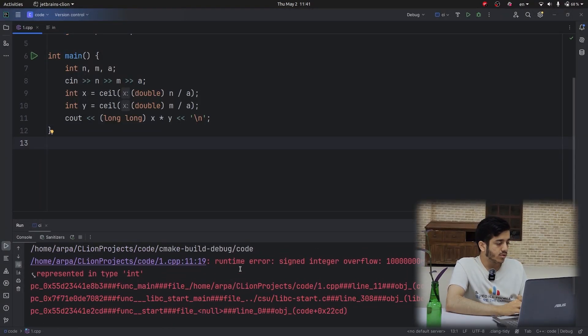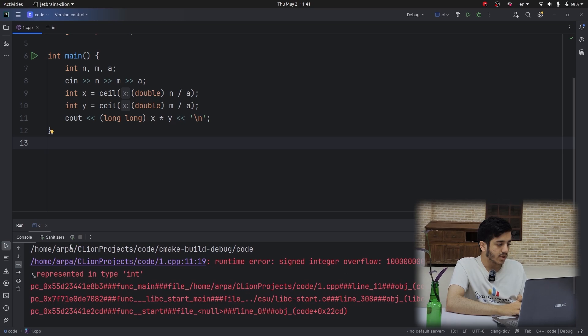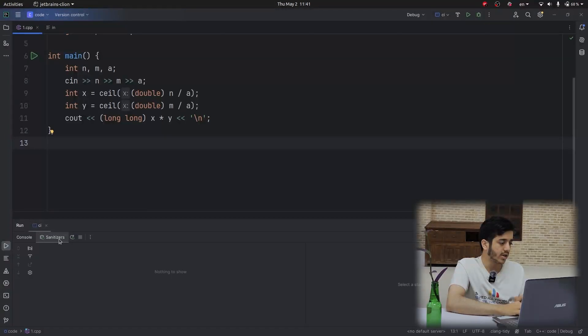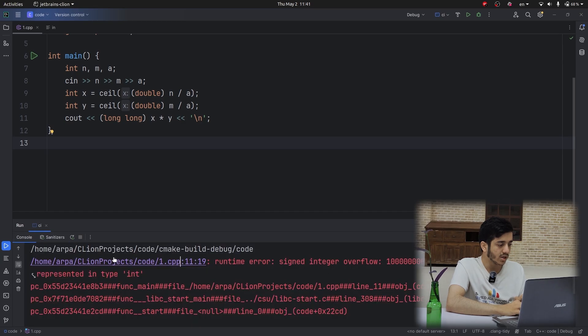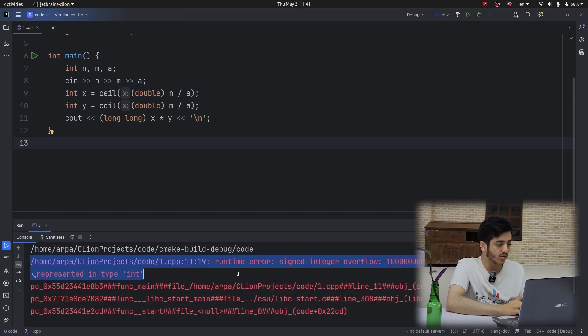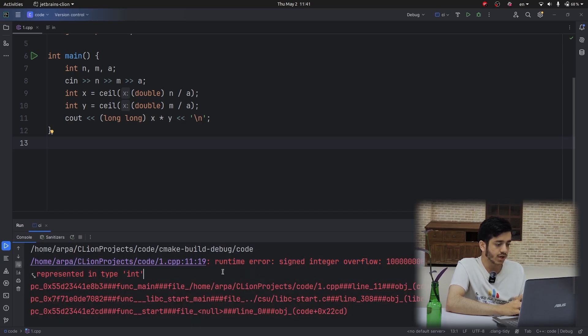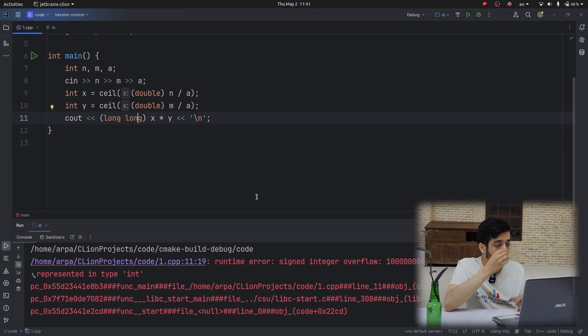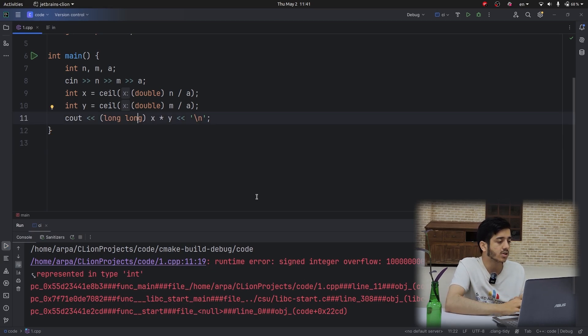Here a good note is, as I'm using CLion IDE, it has very good features like clicking on the error and jumping into the line that the bug happened.